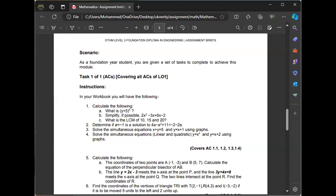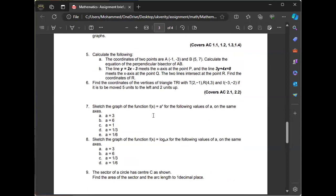That is in LO2. You must be able to find the gradient of A and B. A perpendicular bisector means the line is going to pass through the middle, so you must also be able to find the midpoint between A and B before you can solve for that equation. For B2, the line y = 2x − 3 meets the x-axis at point P, and the line 3y + 4x = 8 meets the x-axis at point Q.